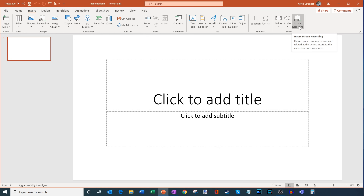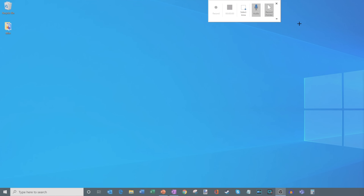With screen recording, it'll capture anything on your screen — whether you want to show an application, a web browser, or even if you want to record a game, it'll capture all of that. Now, one note: if you are recording a game, this probably isn't the best screen recorder for that. In the description I have a link to OBS, which is a more powerful screen recorder. However, the screen recorder that comes in PowerPoint can get the job done. So I'm going to click on Screen Recording, and it brings up this dialogue with a few different options.